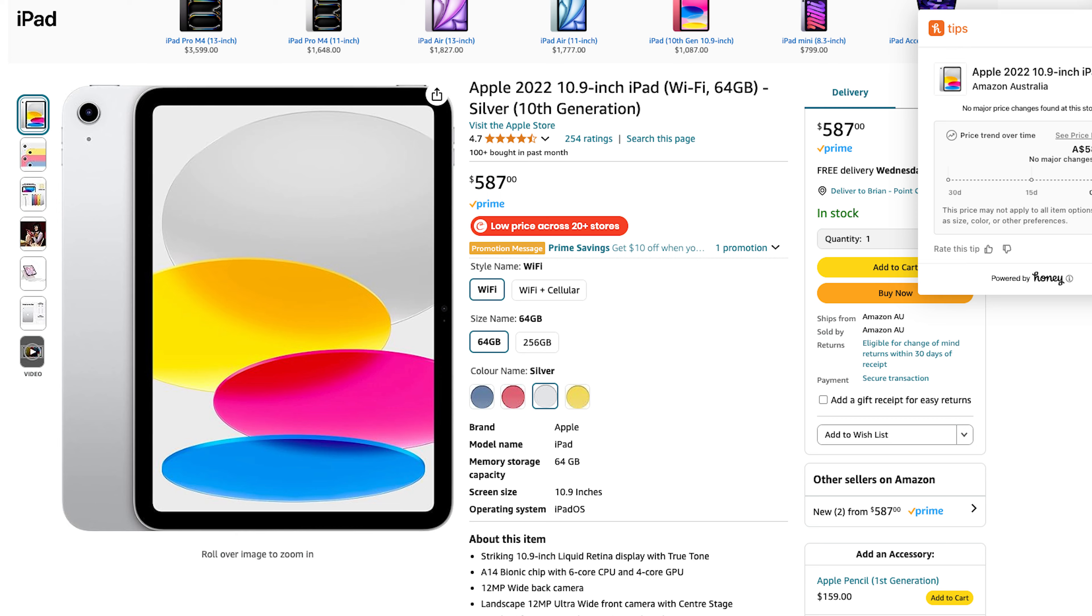Now, for the average consumer, getting the M4 iPad Pro won't be necessary—a 10th-gen iPad would be a solid pick. But for illustrators and graphic designers, any of the M1 iPad Pros will do just fine. Well, there you have it, folks. I hope you enjoyed and found this video helpful. Don't forget to like, subscribe, share, and click the notification bell to get notified whenever I post a new video. Check out this video to see the full review of the Logitech Combo Touch. Until then, people of the internet, I'm signing out. See you on the next one.